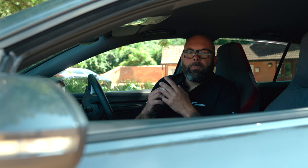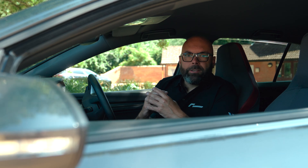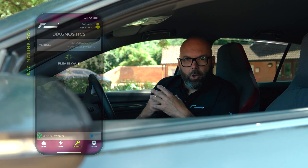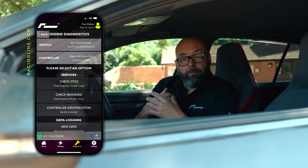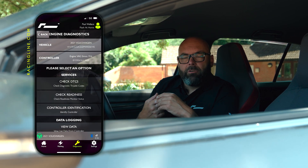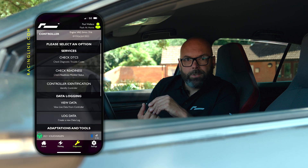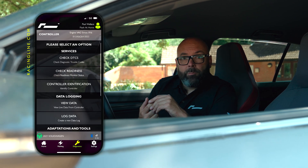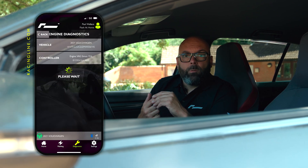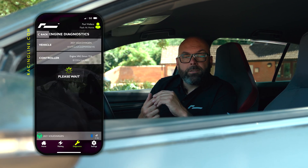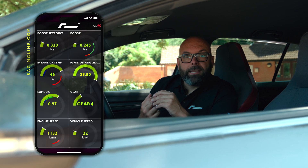Within the app we've got some really cool features. If you go to the Diagnostics section you can do things like checking for fault codes, and you can run various adaptations as well. For the purpose of this video though, we want to do data logging, so click on Log Data.